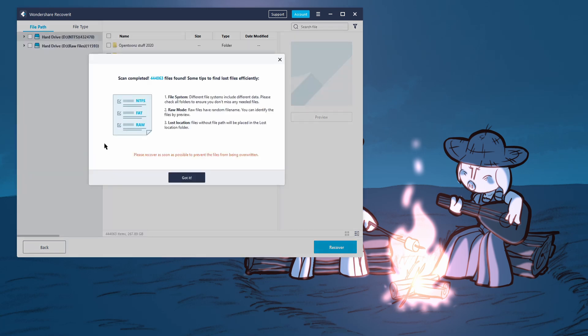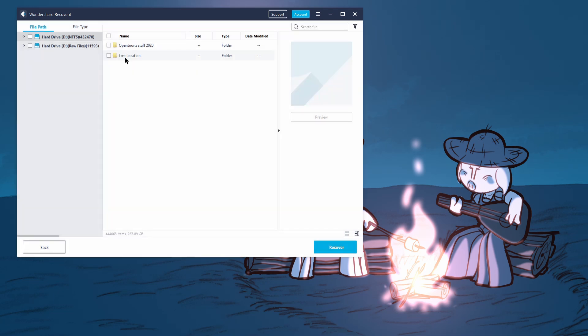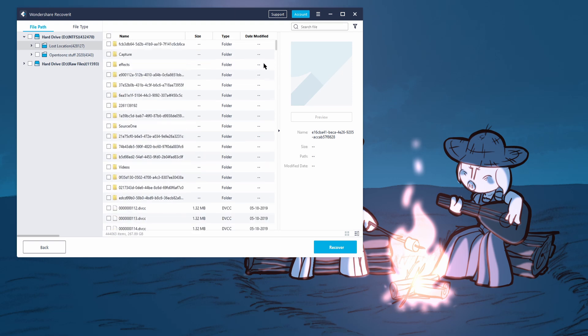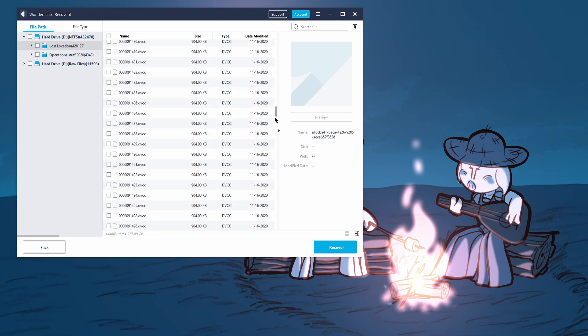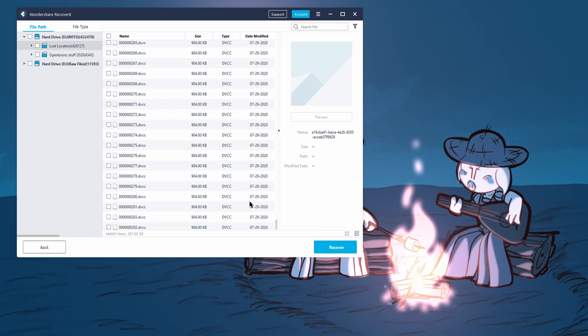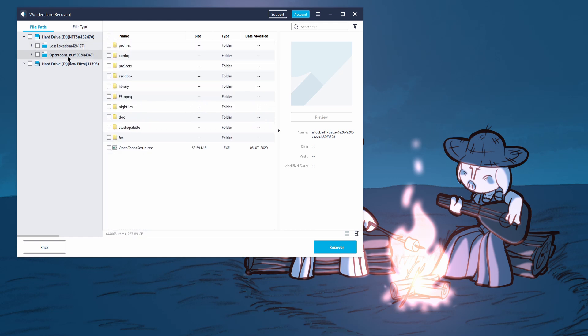Okay, so the scan finally finished, and we found, wow, upwards 40, 44,000 files in that folder. So let's see what we got. And so there's a lost location, I'm going to see what's in here first. Okay, so this just seems like a lot of the same resolve optimized media that I, that I got rid of. Let's go back to the OpenToon stuff.